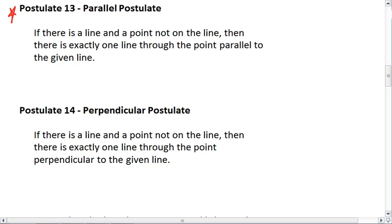Postulate 13 is the parallel postulate, and it is what defines the geometry we're studying as Euclidean geometry. Basically, if we have the parallel postulate, and if that's true in the geometry that we're studying, then we are studying Euclidean geometry.